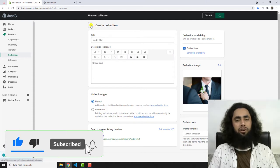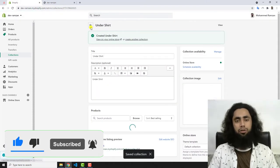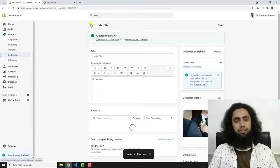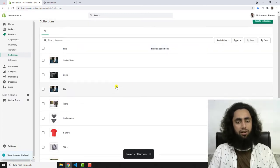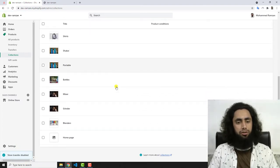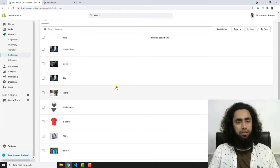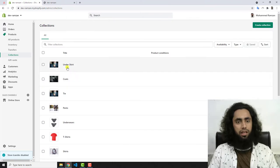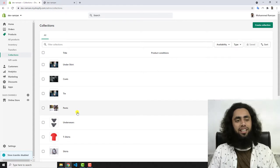Now you will see that this specific collection appears in the list. Here at the top we have 'Under Shirt.' In the same way you can create as many collections as you need.